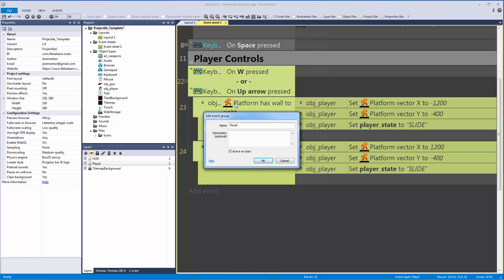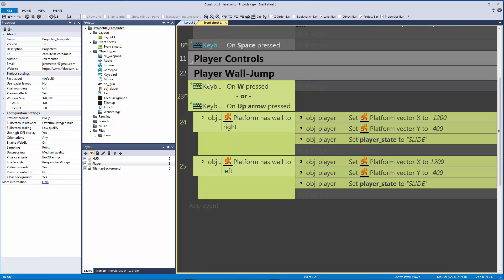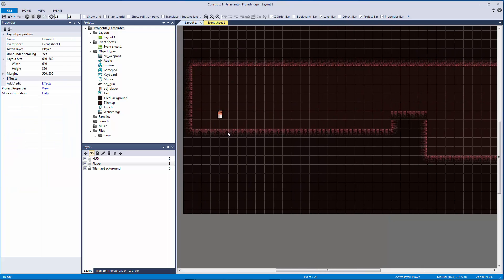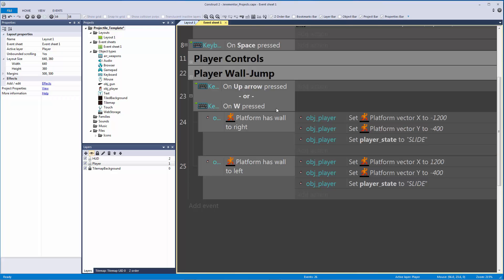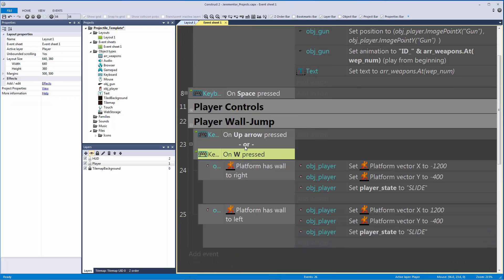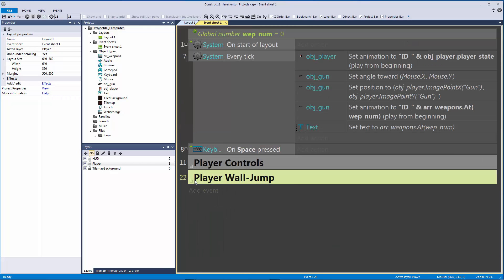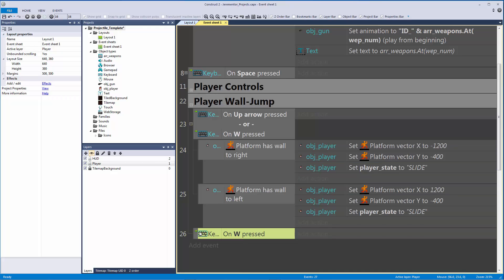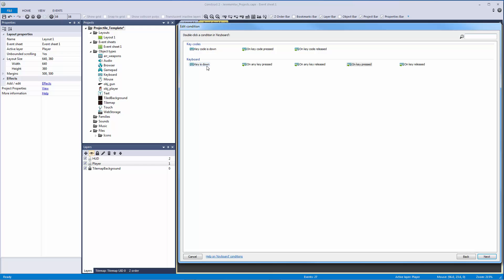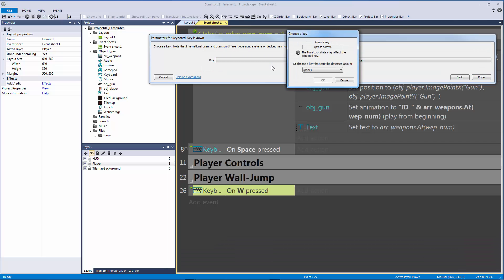Now that we have our jump done, we can group this together and call it our player wall jump. Then we want to make our wall slide. Because we're doing things with the mouse — having the gun follow our position — I want to control the wall slide with the mouse as well as the arrow keys. I'll copy the W press condition and paste it as a sub event for our slide, changing it to A is down so we slowly slide down the wall instead of falling.